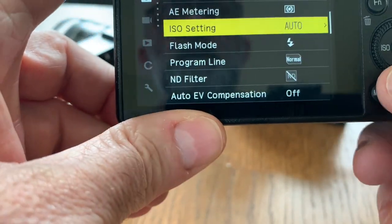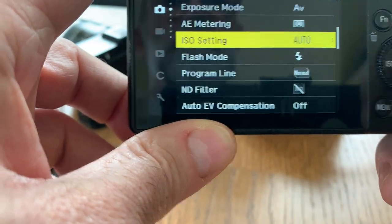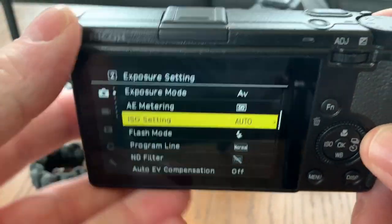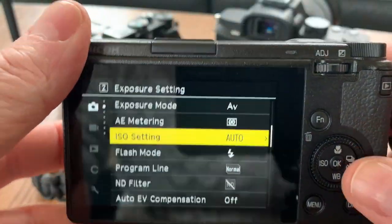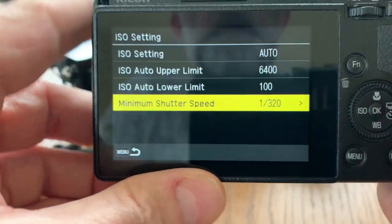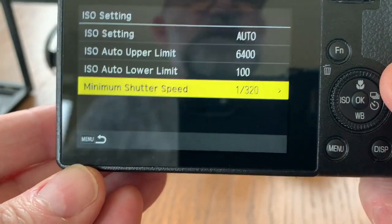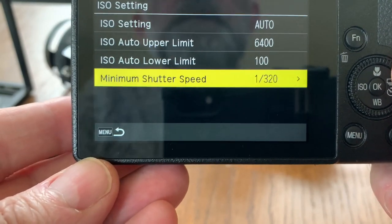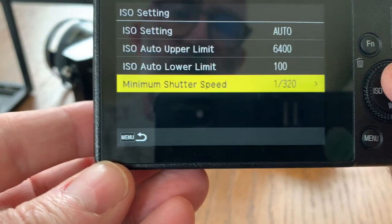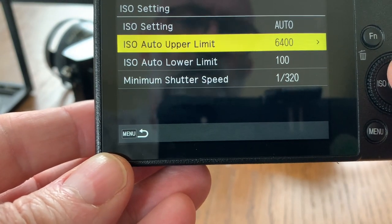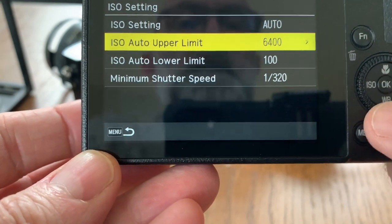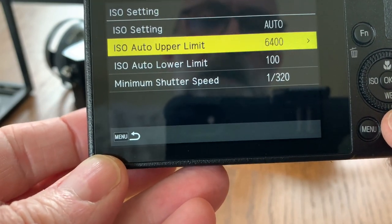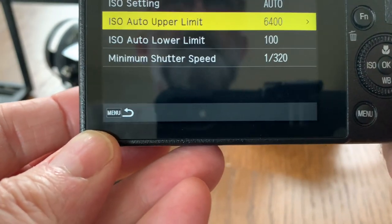If you go into the menu, go into your auto ISO settings - I have mine on auto. What I do is run in aperture priority and set a minimum shutter speed, like 1/320th. That will pretty much stop anyone walking - it might not freeze cars on the street, but it will stop people walking. 6400 is my upper ISO limit when I'm using my custom color profile.